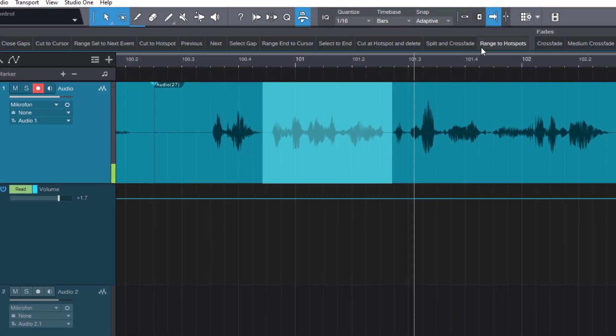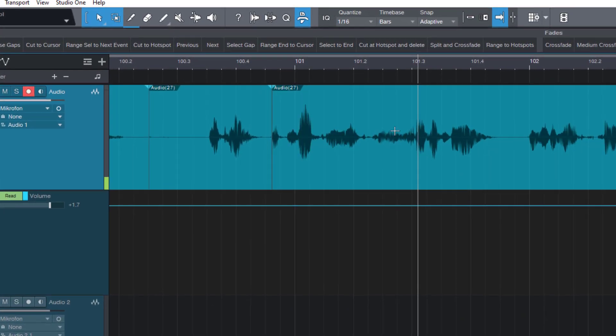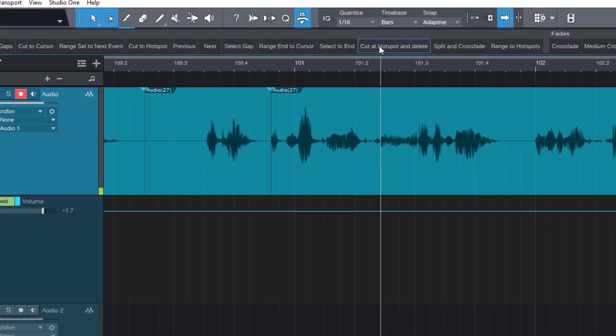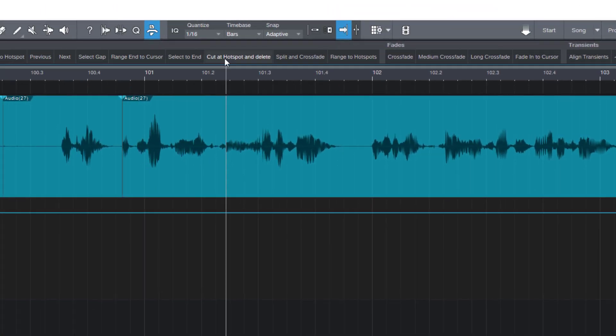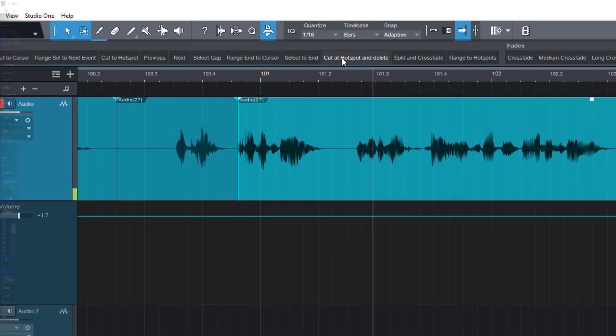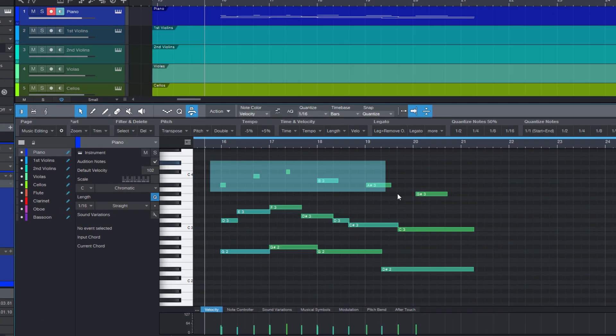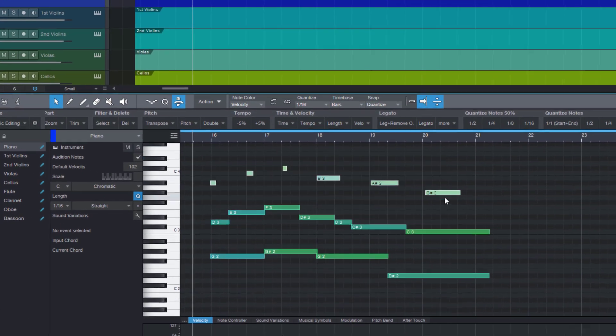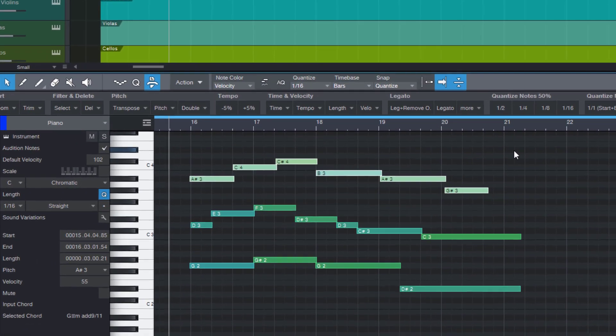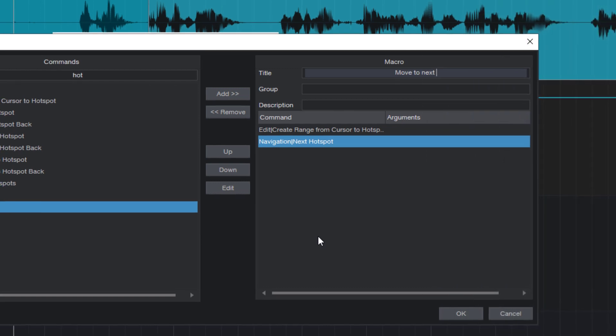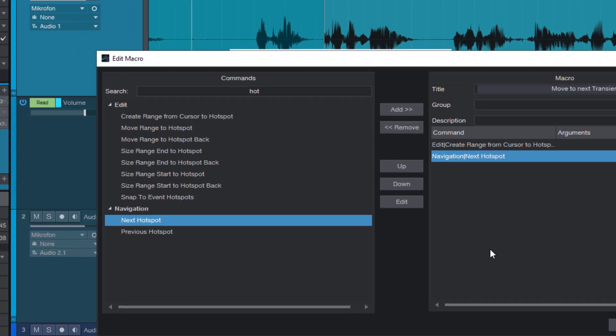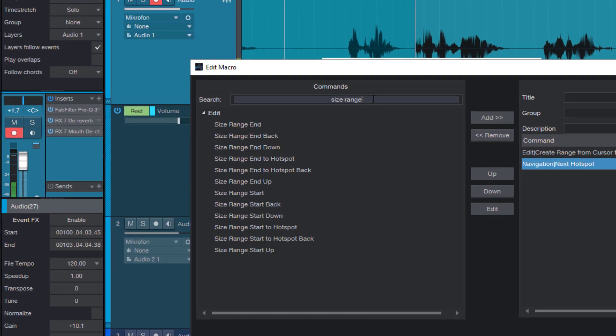You've always heard about macros but never understood exactly what they are and what you can do with them. Or maybe you've resisted learning about them because you think macros are complicated and only for programmers? Or you'd like to learn how to work with macros but don't know where to start? Then this video is for you.